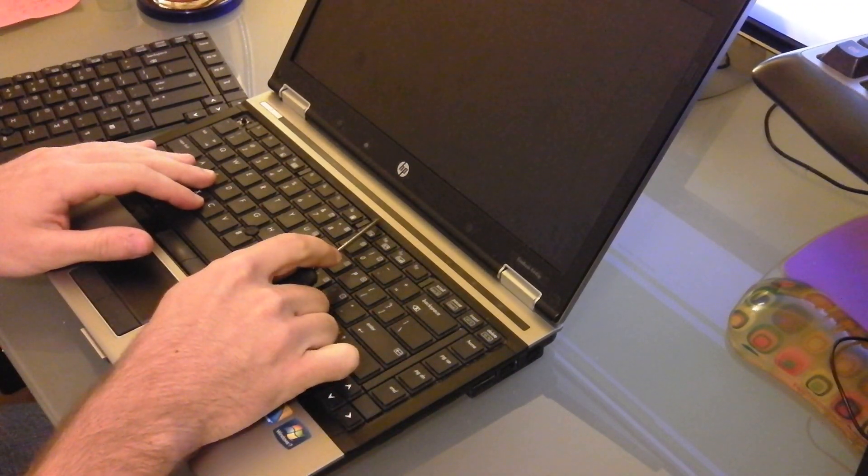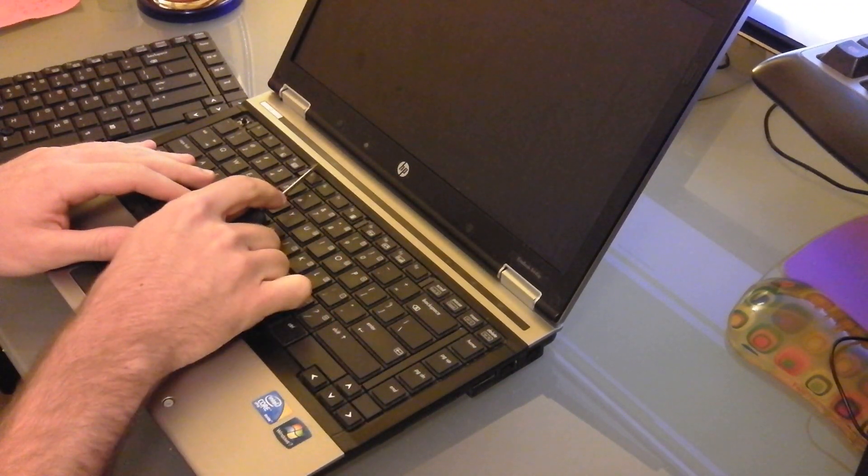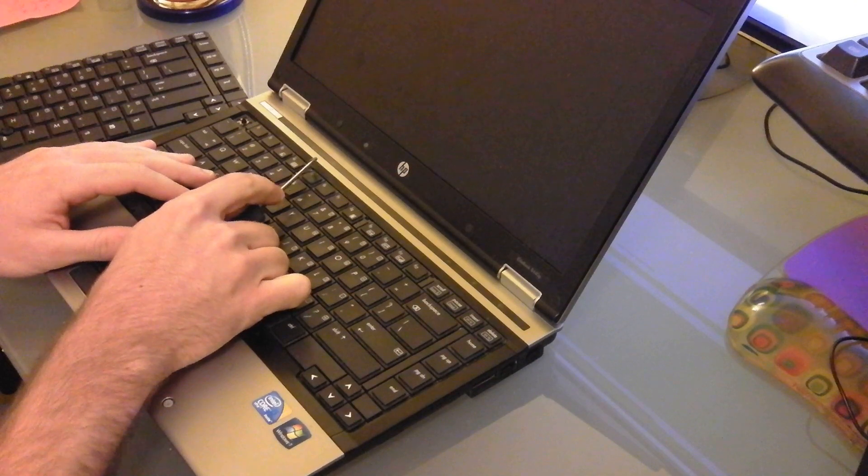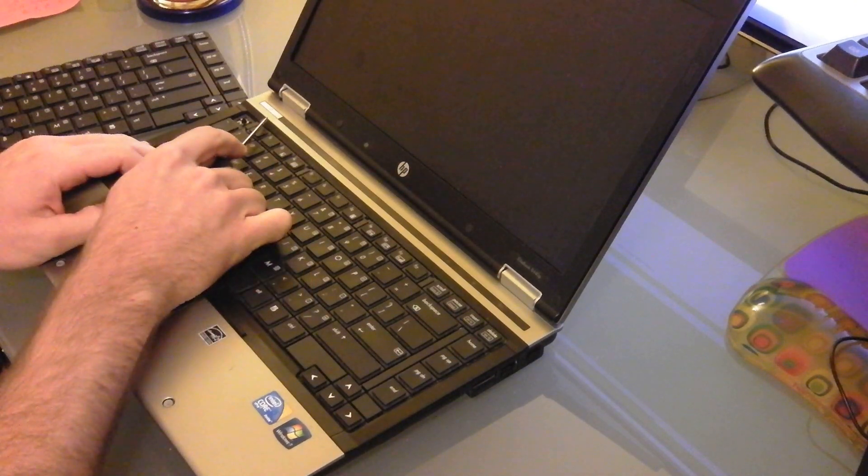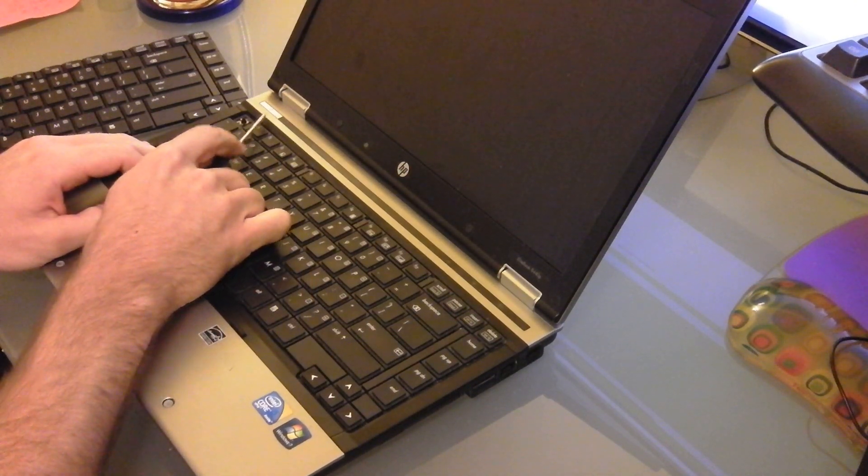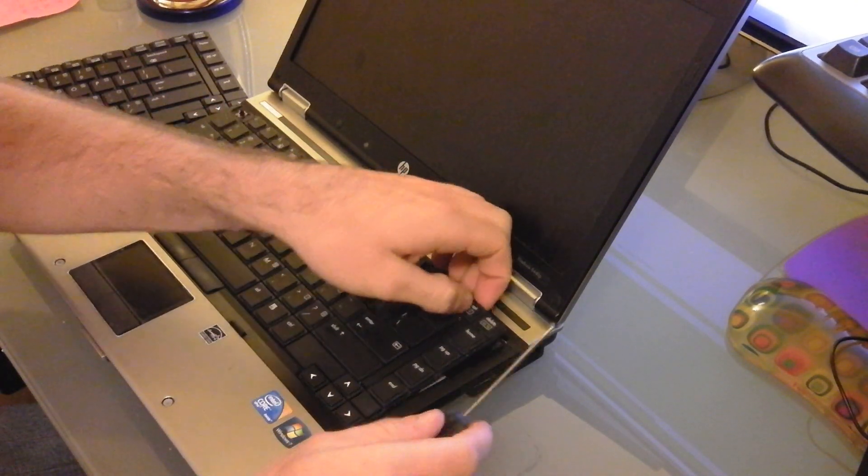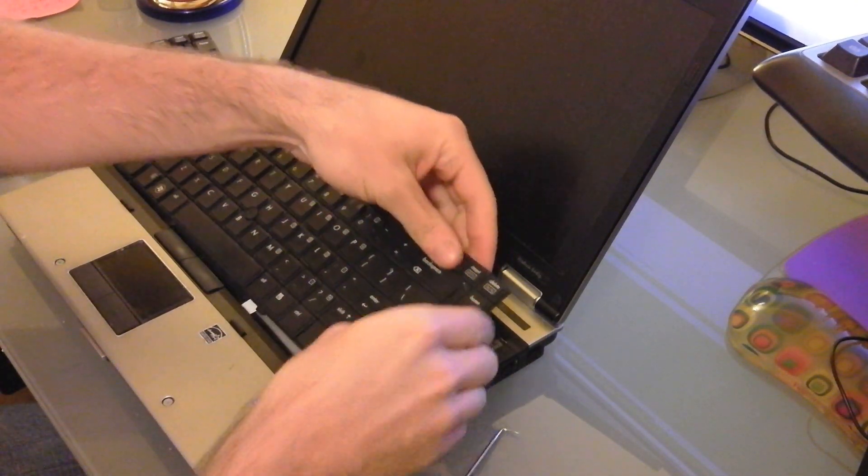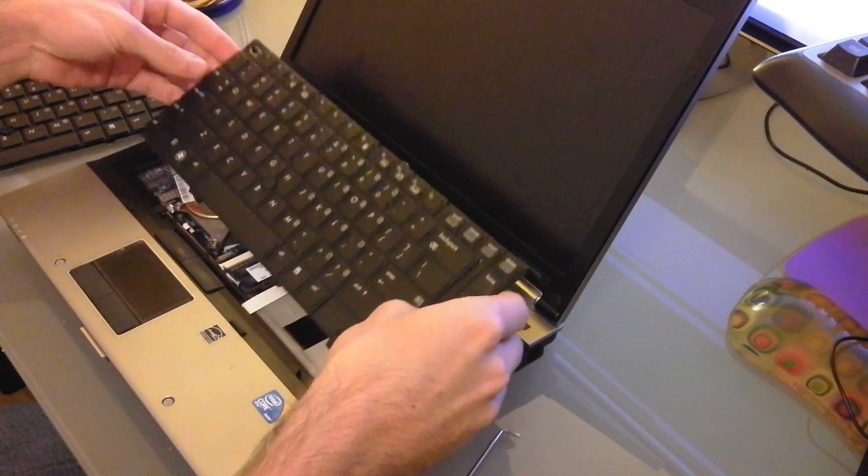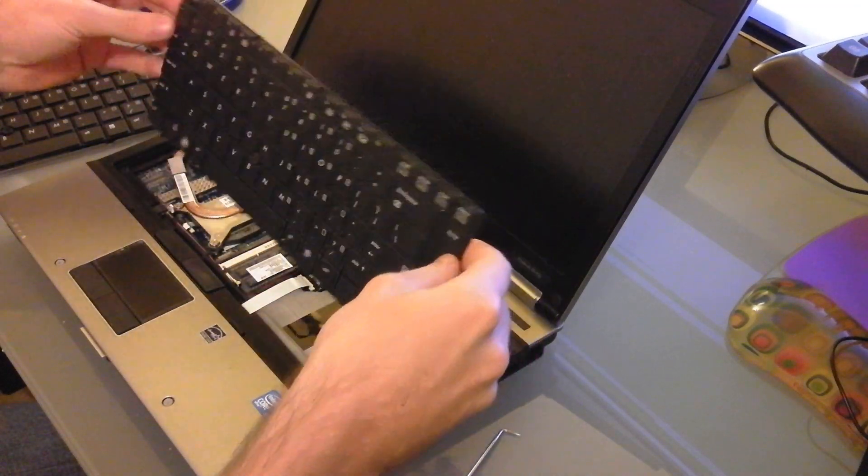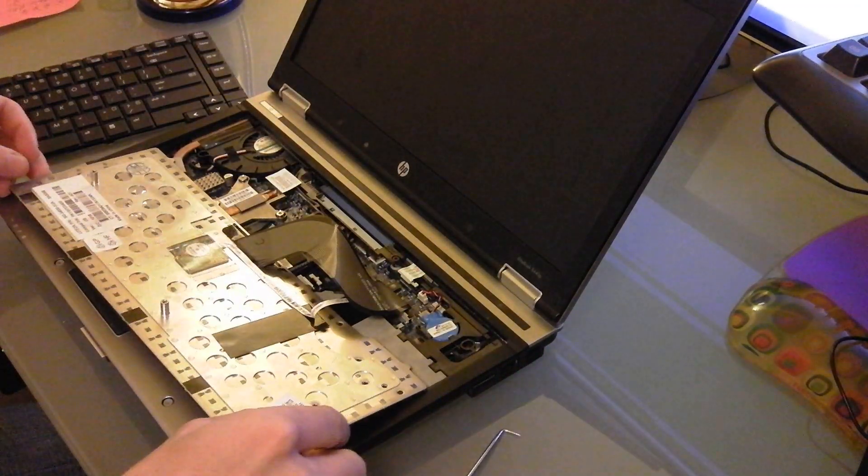You just push them down, you can use your fingernail if you don't have a pick. And then lift up on the edge of the keyboard, and it'll just come up right like that.